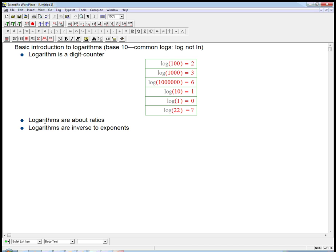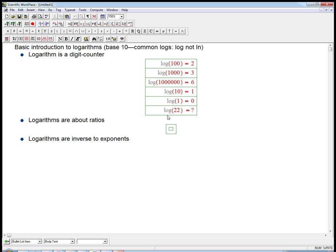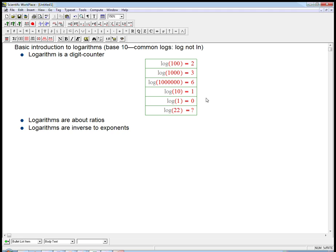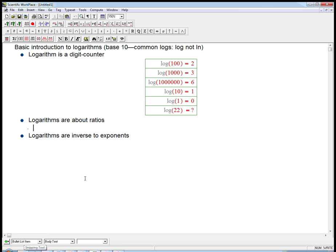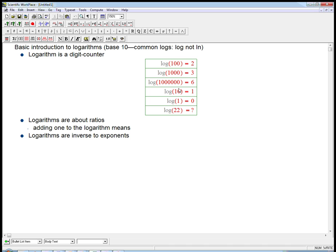I want to move to these other themes and cycle back to the idea of a digit counter and exactly what the log of twenty-two might be. Logarithms, really crucial thing: logarithms are about ratios. Let's look at a couple of these examples.